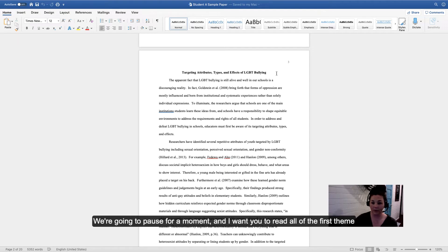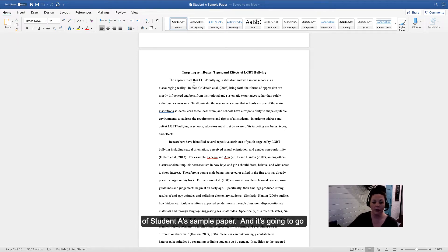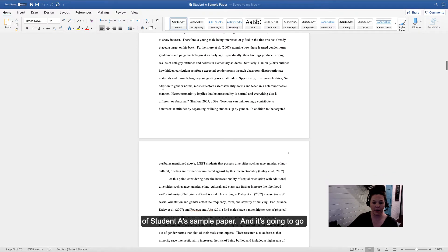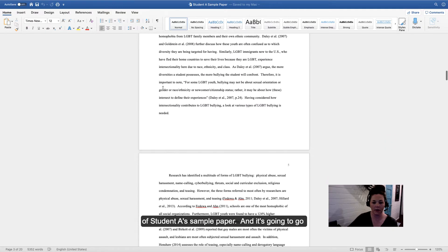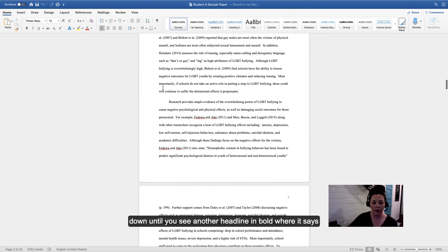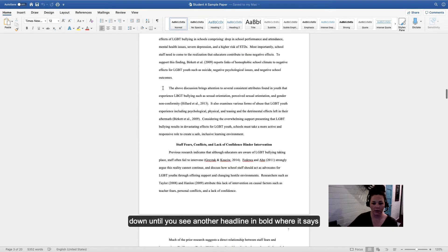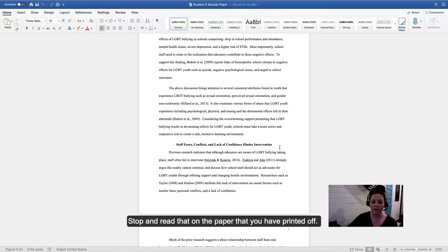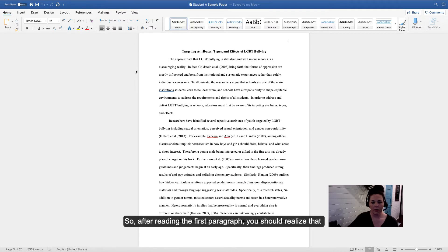Pause for a moment and read all of the first theme of Student A's sample paper. It goes down until you see another headline in bold that says staff fears, conflicts, and lack of confidence hinder intervention. Stop and read that on the paper you have printed off.